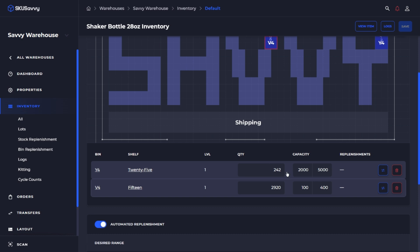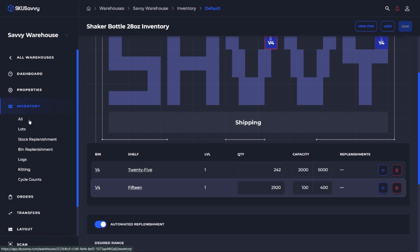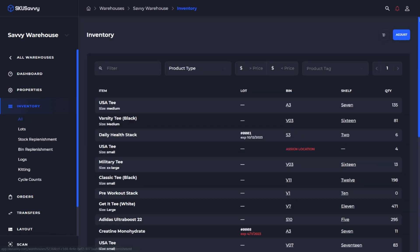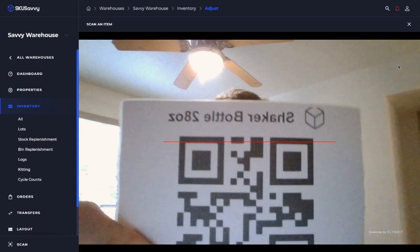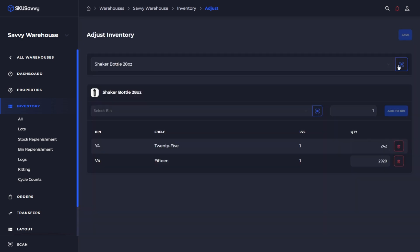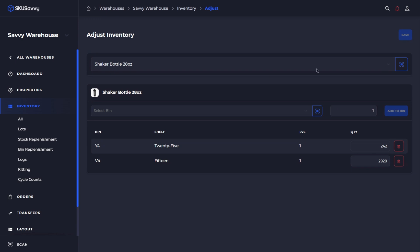The next method of transfer that we're going to use is just by going in and making an ad hoc adjustment. So again here we could just simply scan the item. We'll just go ahead and scan the item from the adjustment screen which is going to bring up the inventory levels and again we could just reduce the stock on one and add it to the other.